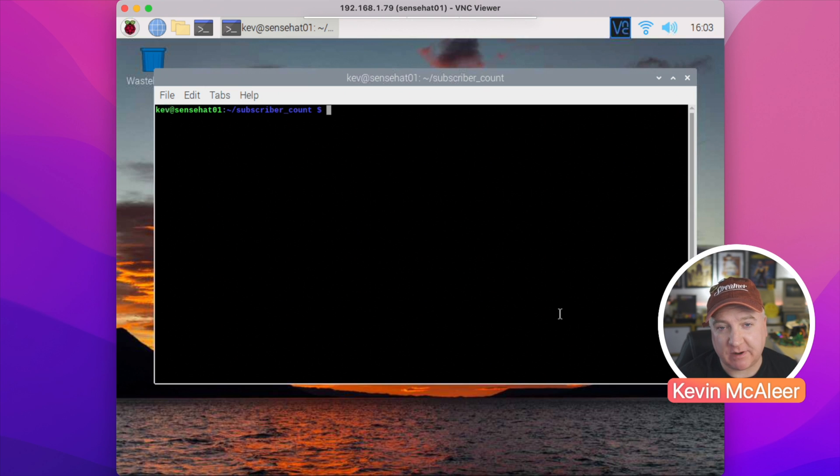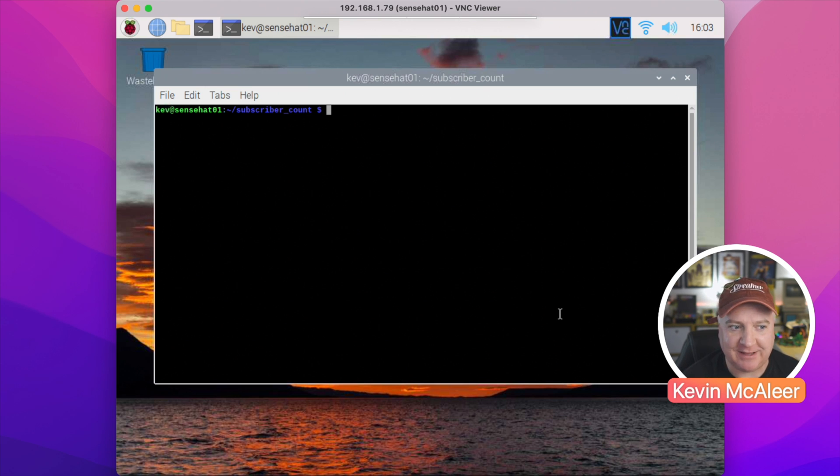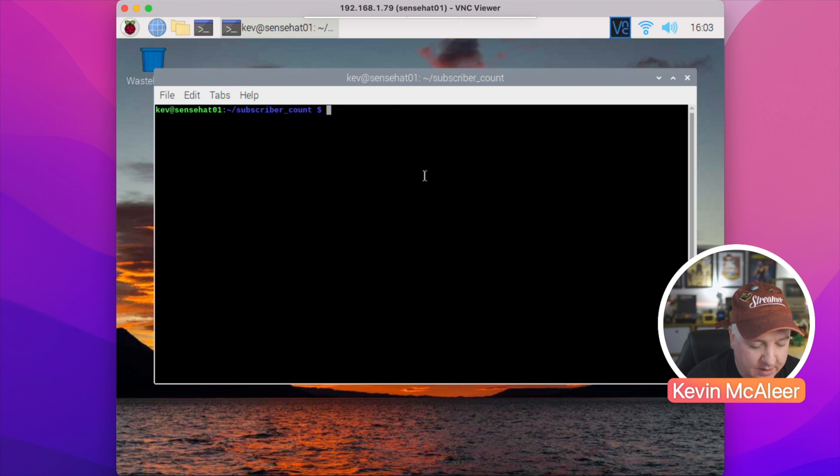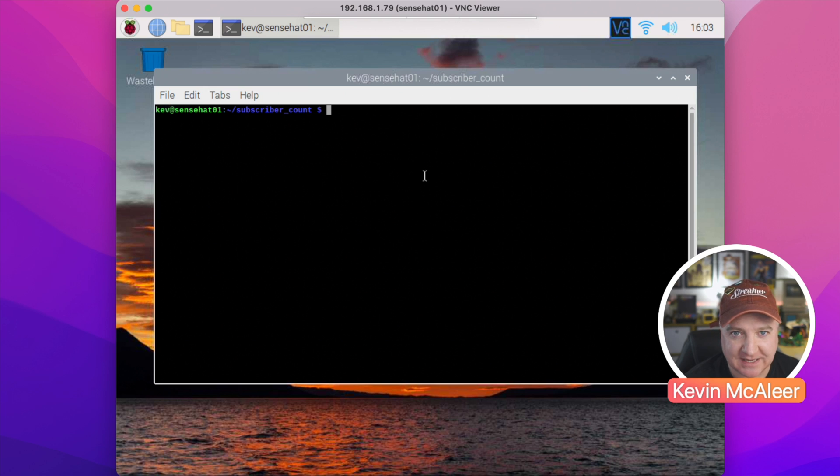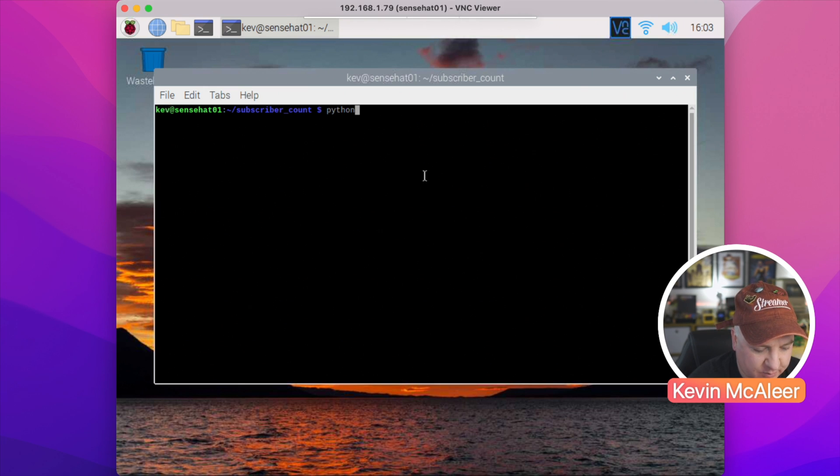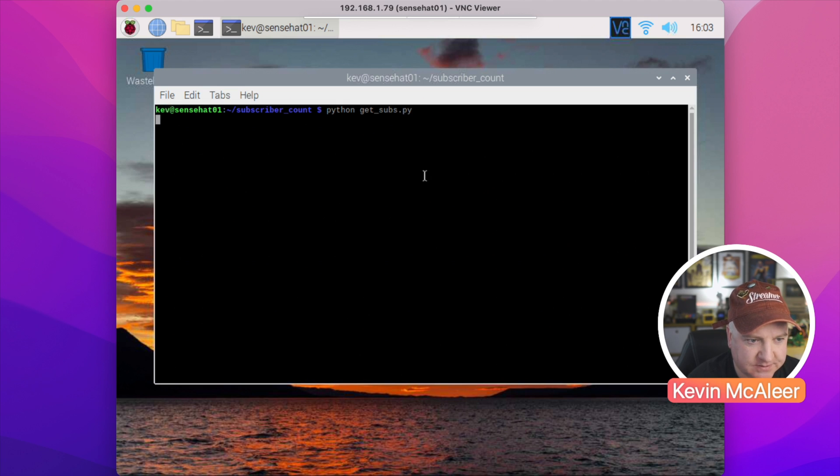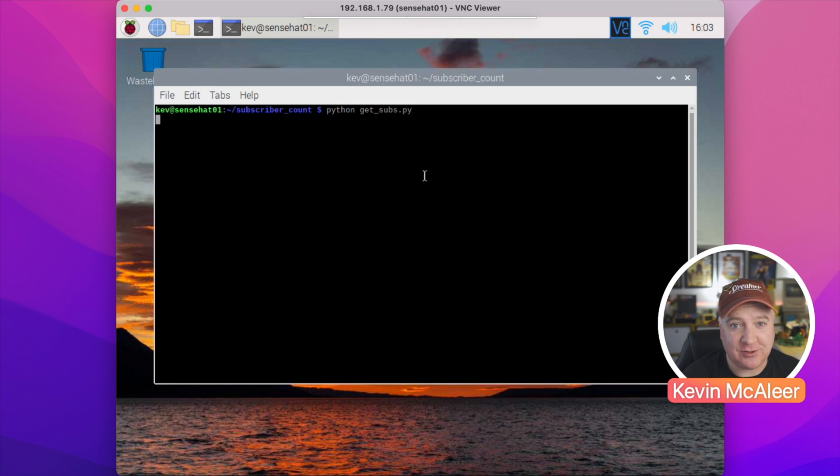Or if the script has any kind of problems and crashes, I want it to automatically restart and self-heal. So let's have a look how we can do that. I'm going to run the Python script and show you what it actually does, and then we can see when it's running automatically, we can test out a few scenarios.